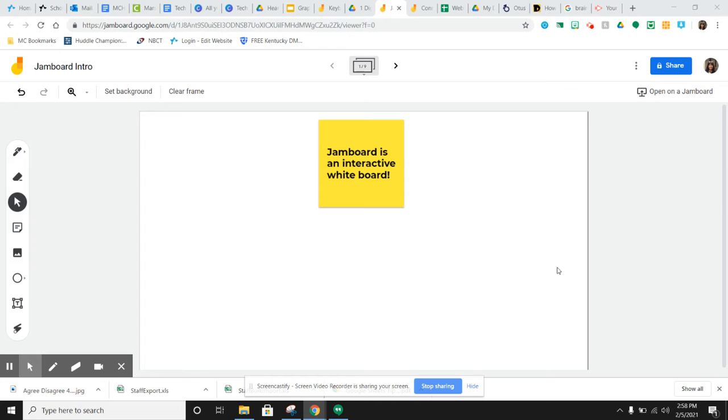Jamboard is an interactive whiteboard. I think it will be great to use with your virtual students to increase engagement. I know that they probably feel kind of isolated out there, so this would be great for them to feel like they're part of a class.